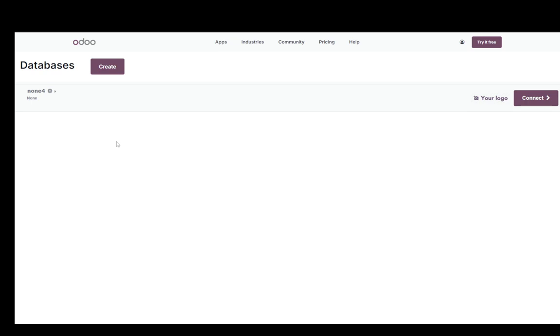Once your database is set up and running what you're going to need to do is you're going to have to access your Odoo installation through the internet. You're going to go ahead and access localhost which I think is colon, the port is 8096 if I'm not mistaken. Pretty sure that's the port for Odoo.